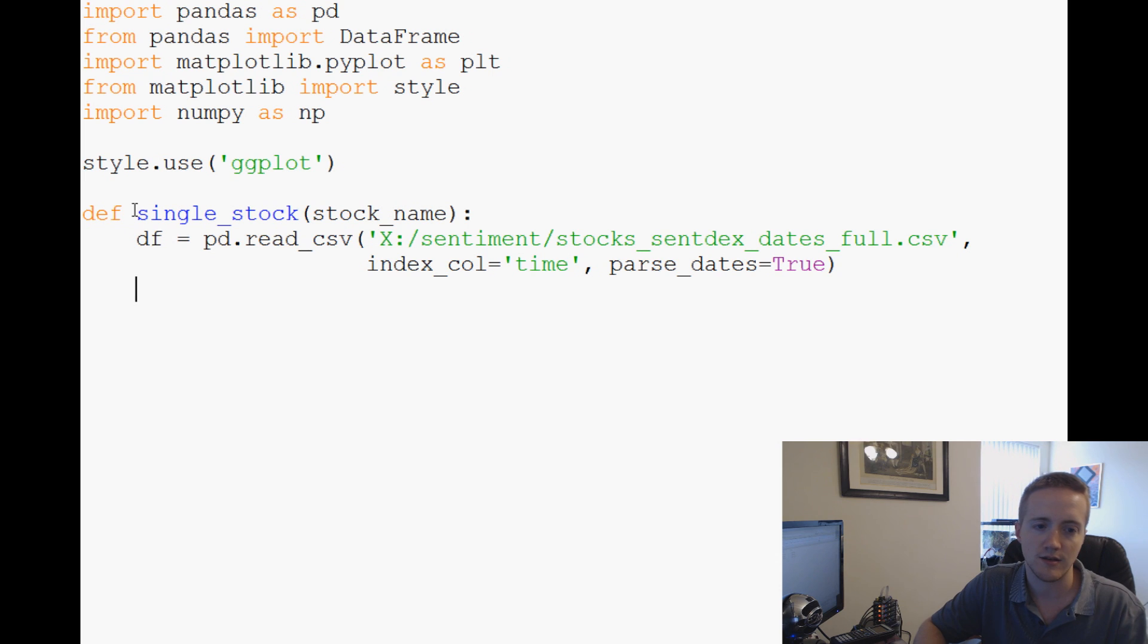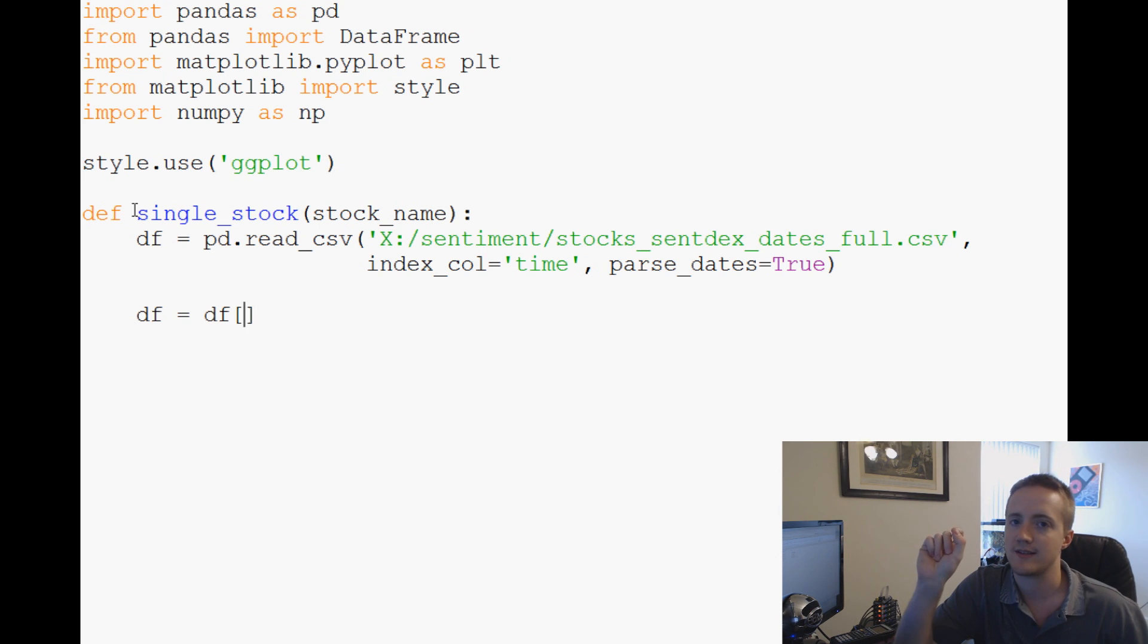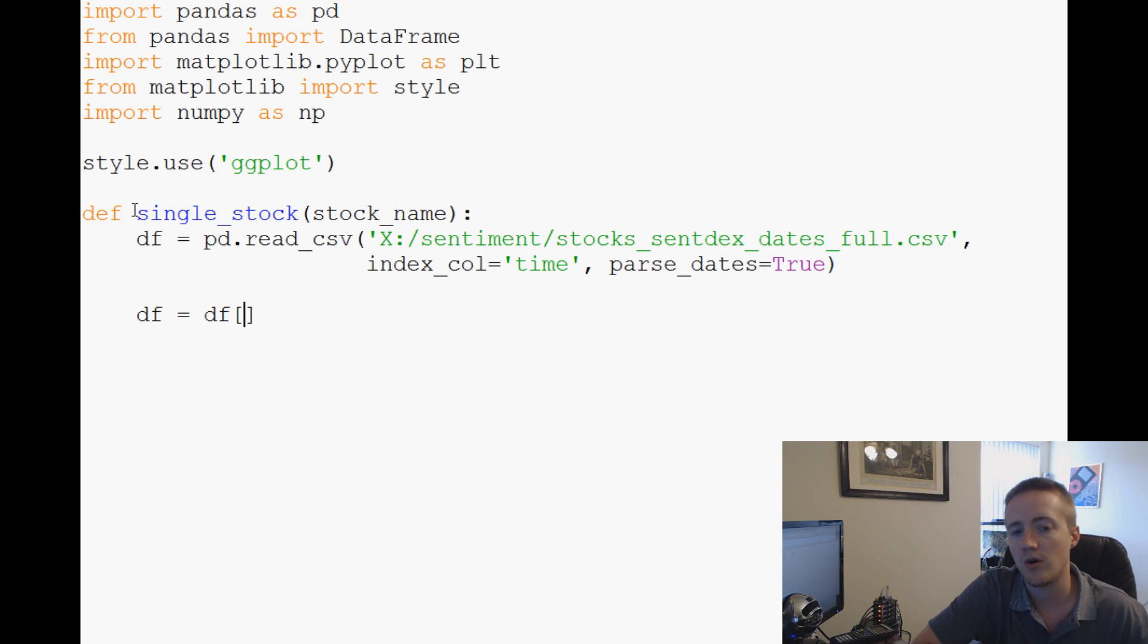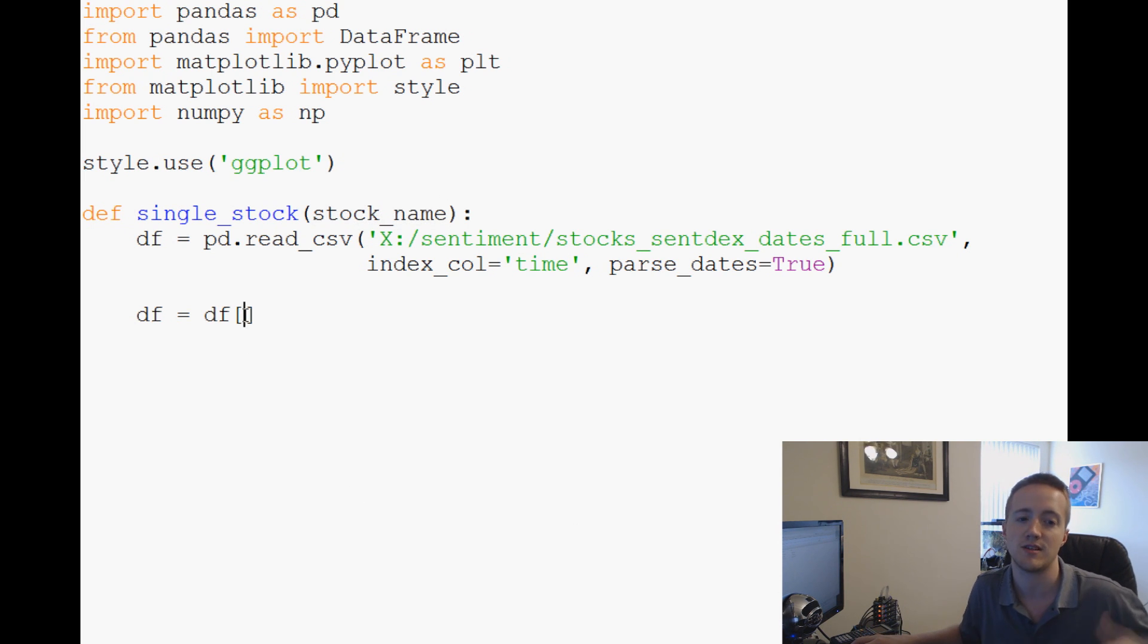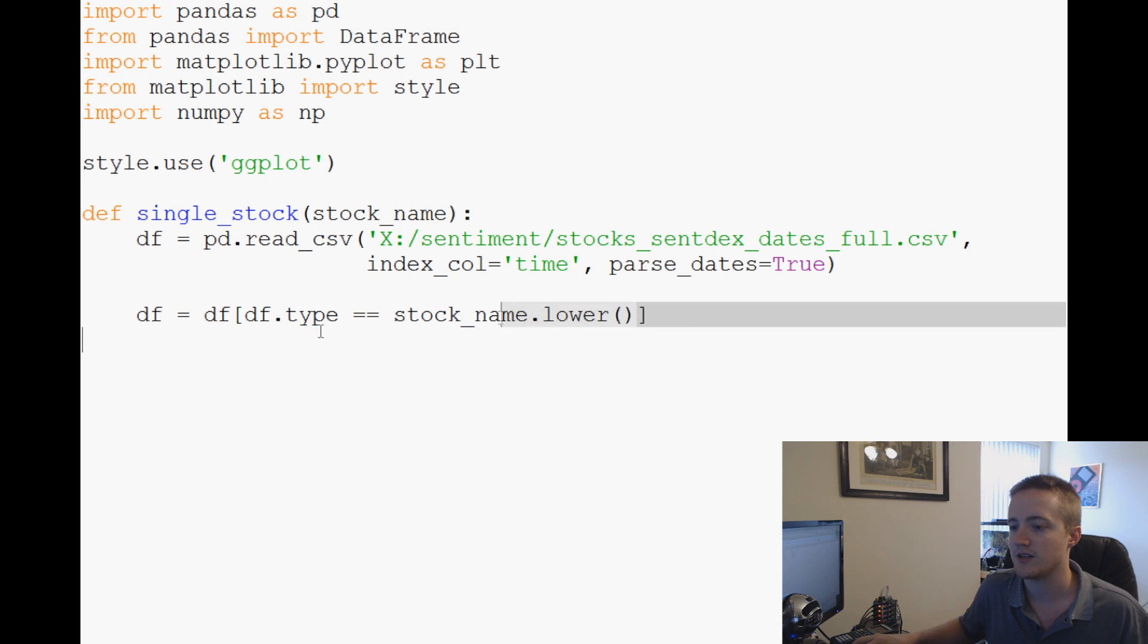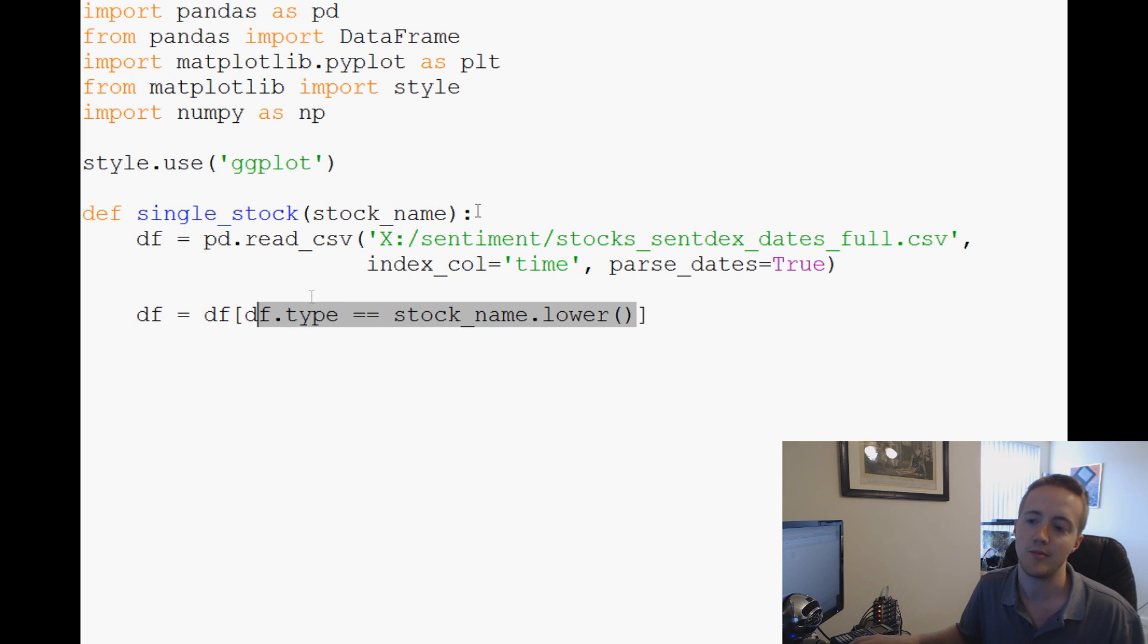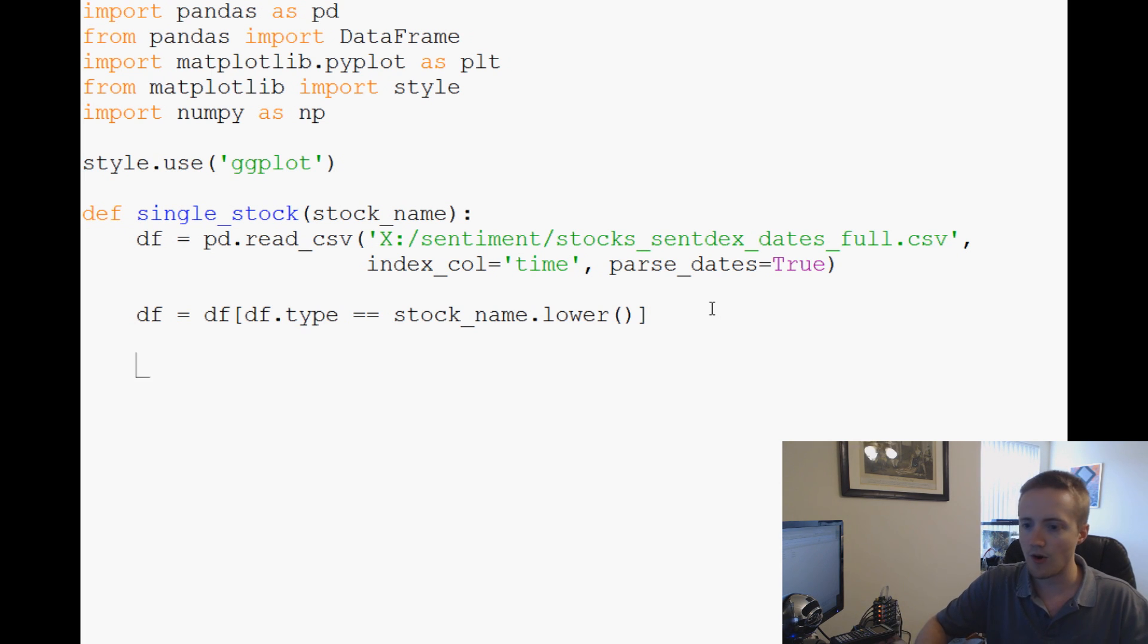Next thing I want to do is let's say the dataframe equals df, and this is how we're going to get around just a specific stock. In this file we have 600 different stocks, so what do we want to do? Well we just want to plot that stock name, whatever stock we've chosen. So we're going to say df now equals df where df.type equals stock_name.lower. Lower is just because if you looked at the dataset all of our stock names are lowercase, not uppercase, and it would be kind of easy for someone to accidentally put an uppercase in here, so if they do that's covered.